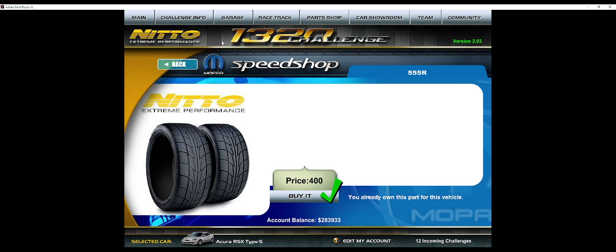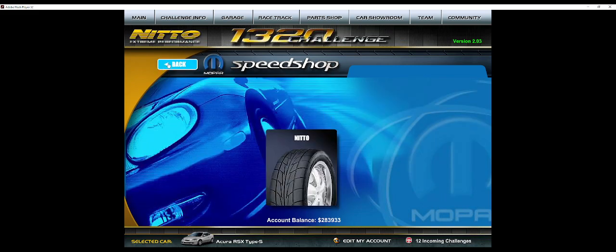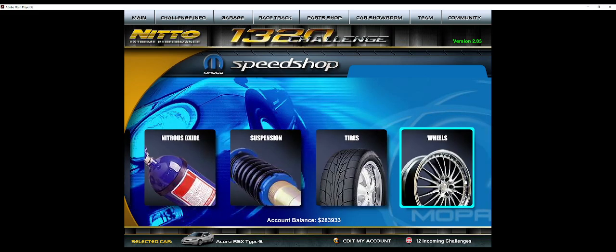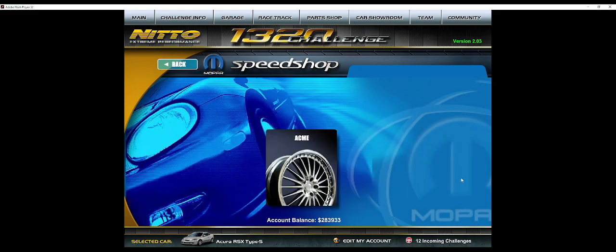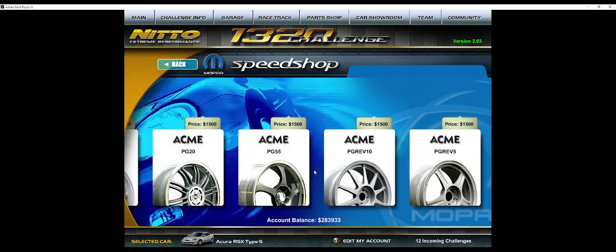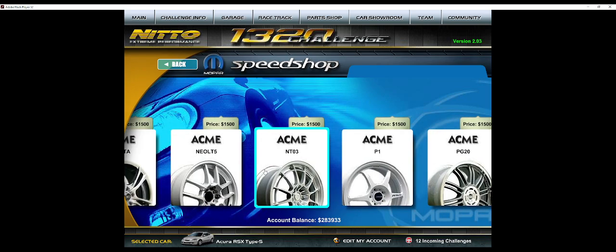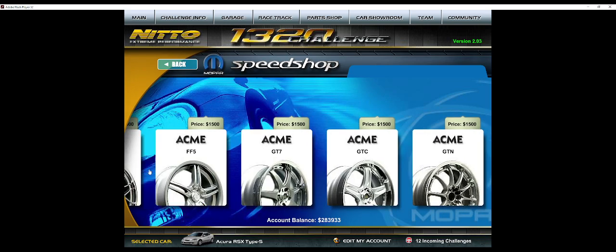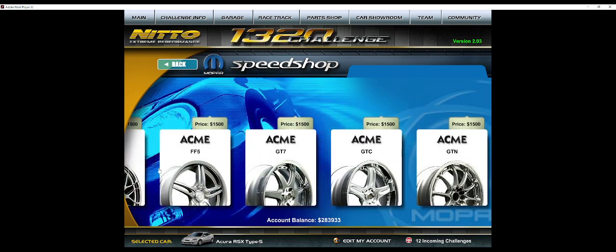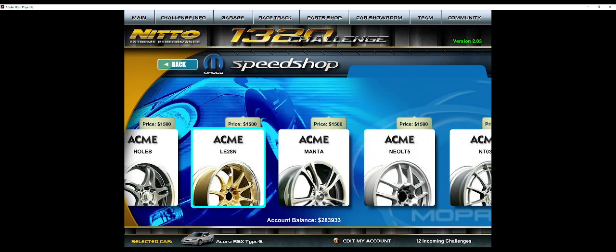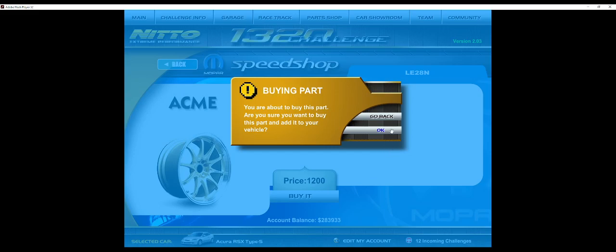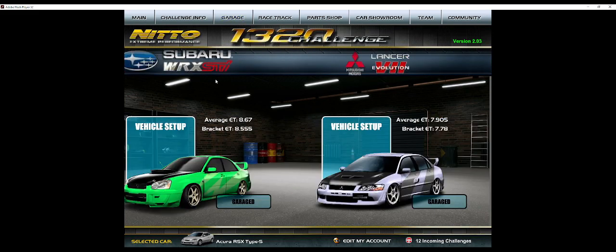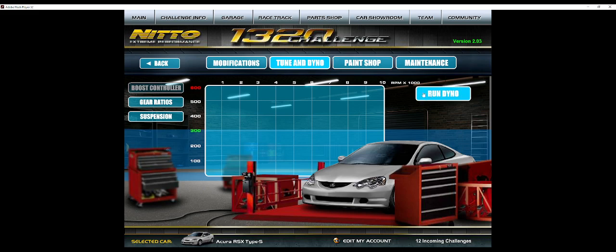From there we move to Tires, and there's only one tire option, so gee, I wonder what we're going with. And then there are multiple wheels that are slightly lighter than other wheels, so you want to do the TE 37s, the P1s, or the LE 28 Ns according to Canard. So for this car I'm going to go with the LE 28s because I like these, and we're good.